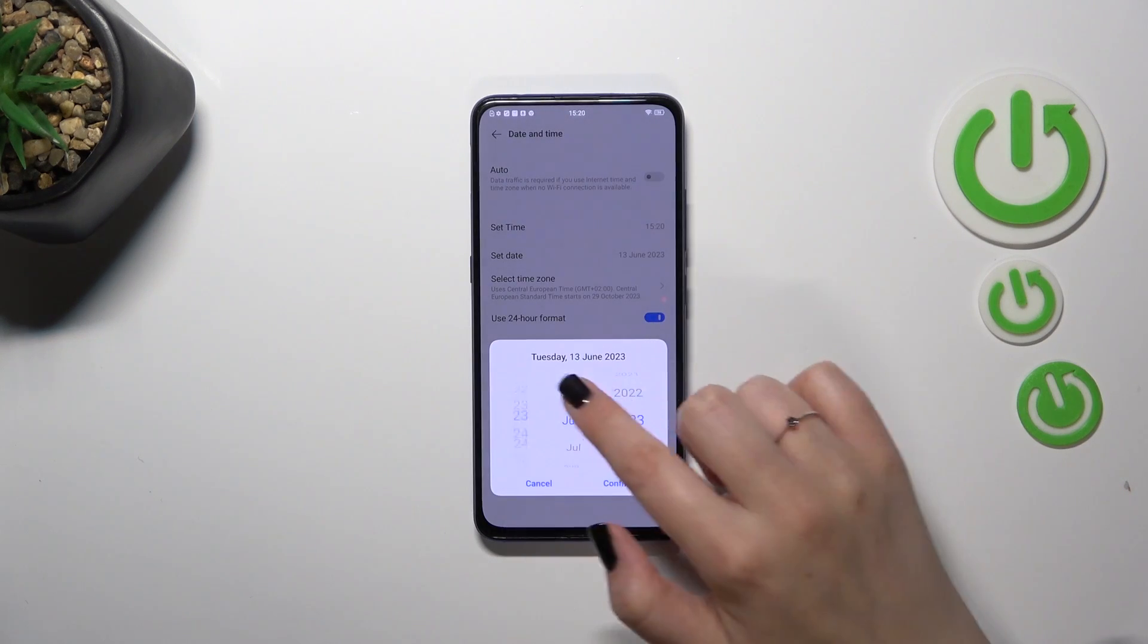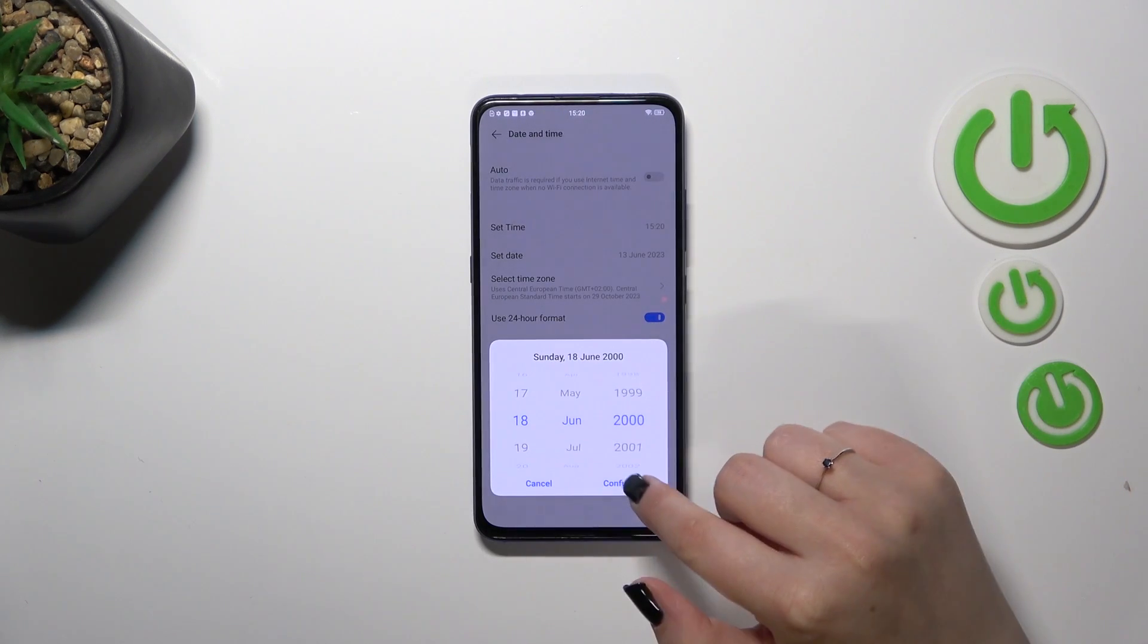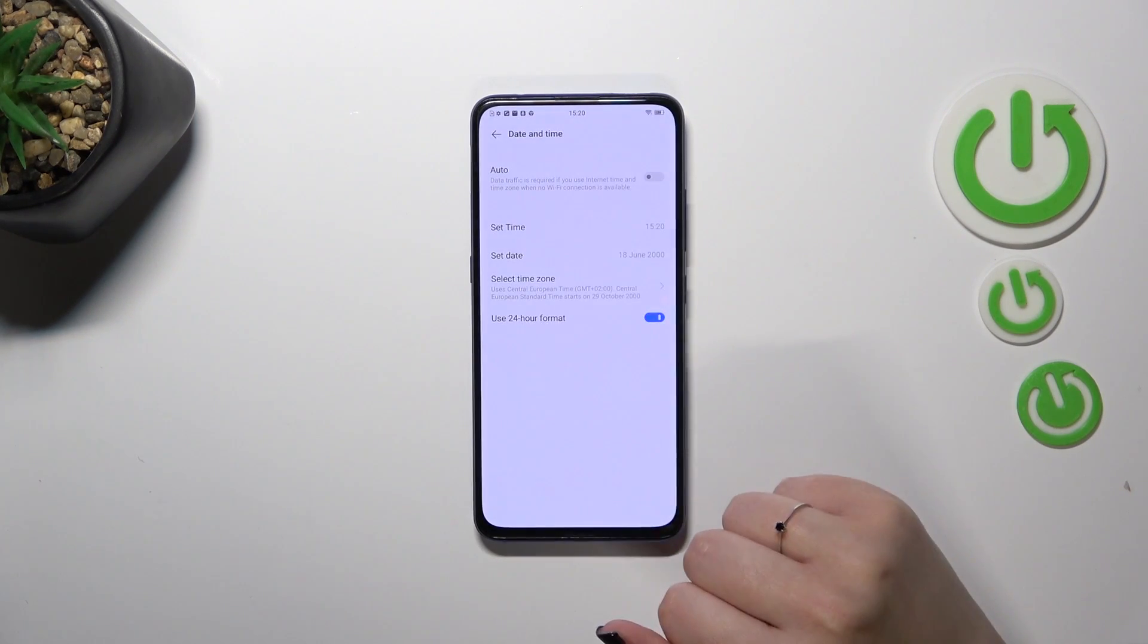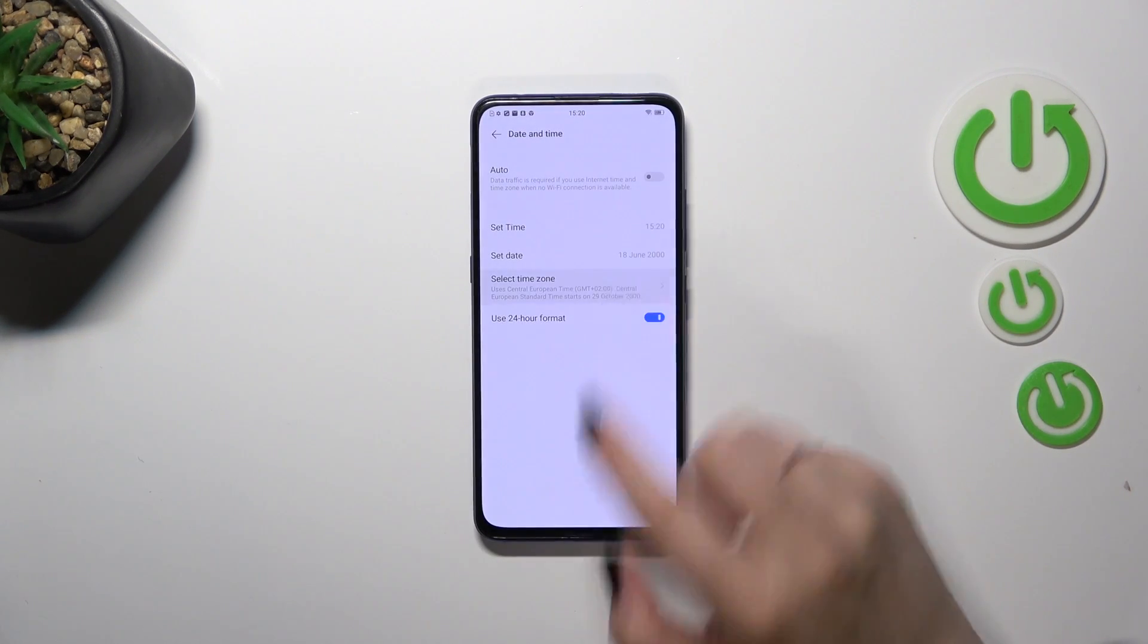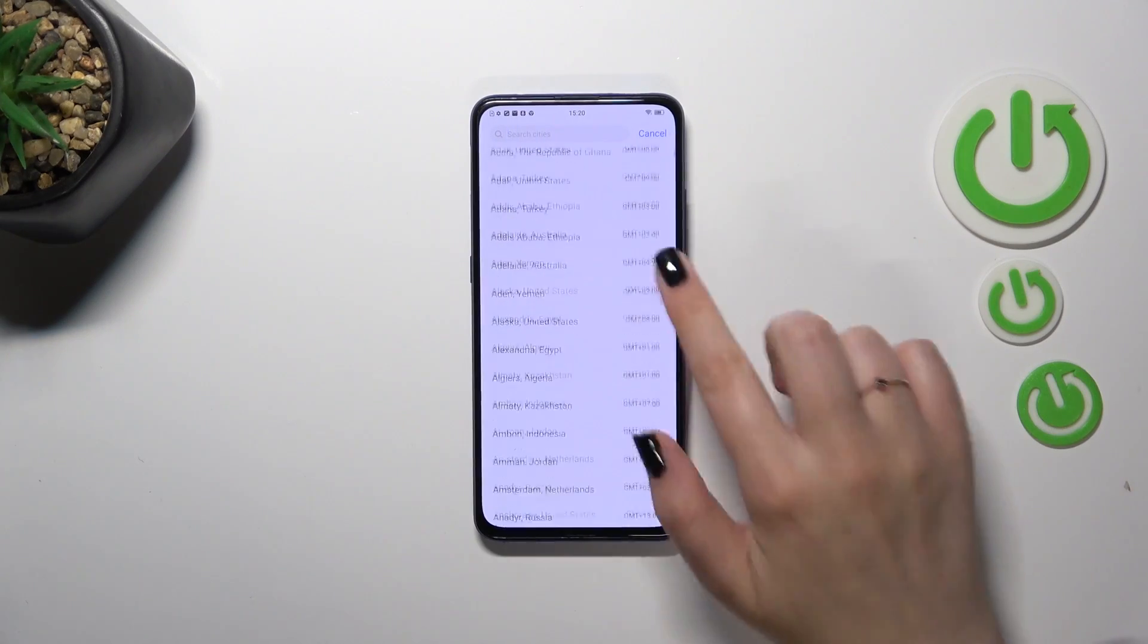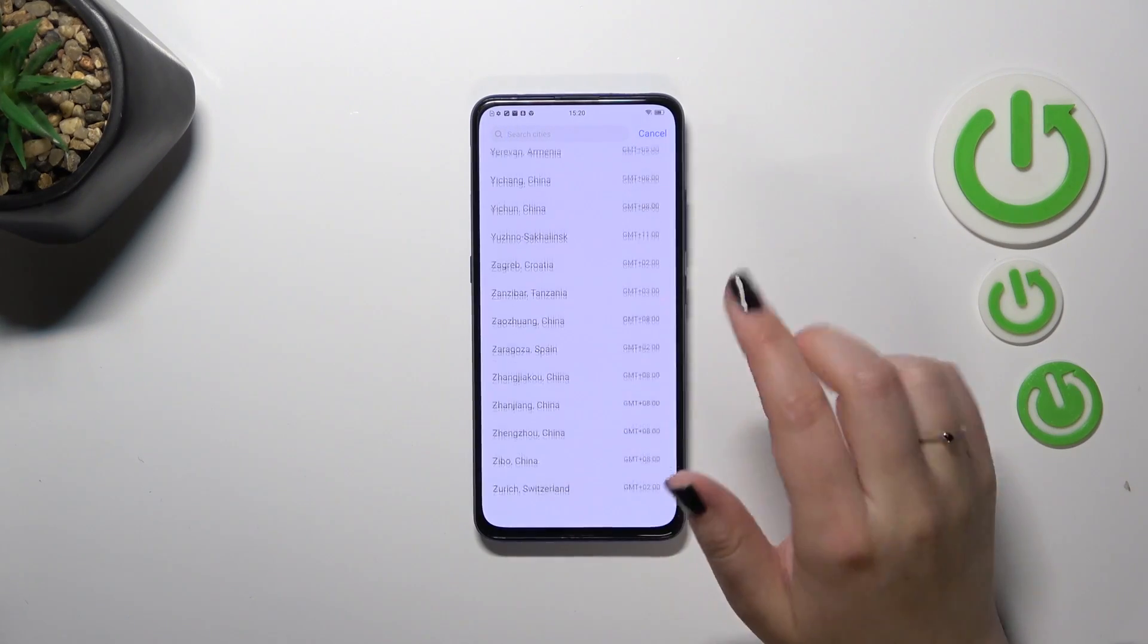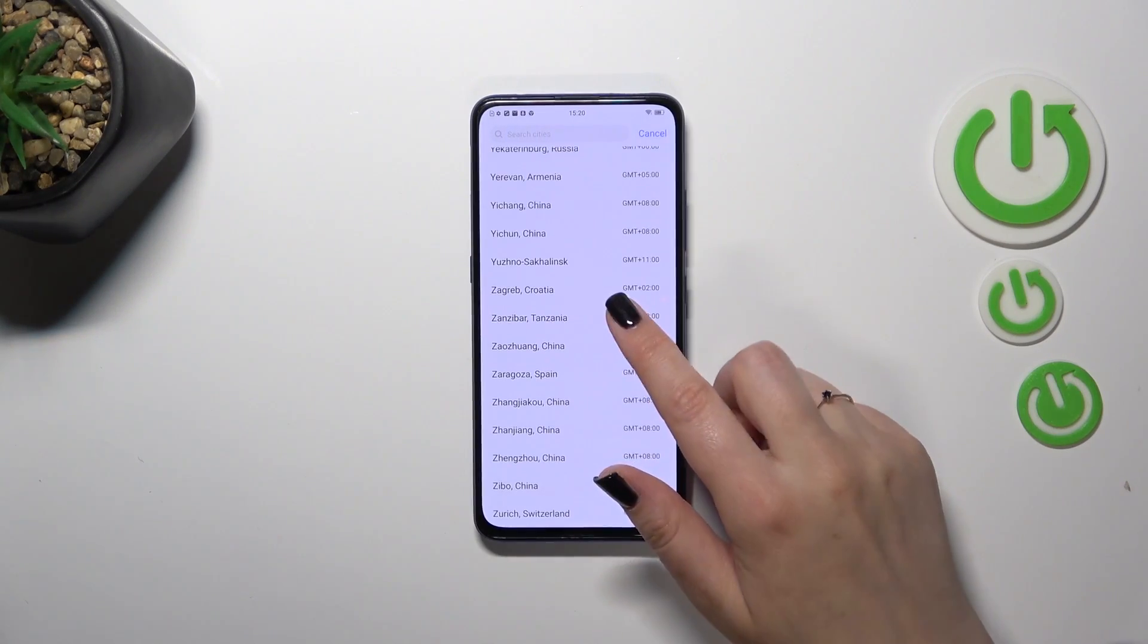Let's pick the date, the same situation just by swiping, confirm and the time zone we can enter it and as you can see here we've got the full list of available time zones from which we can choose.